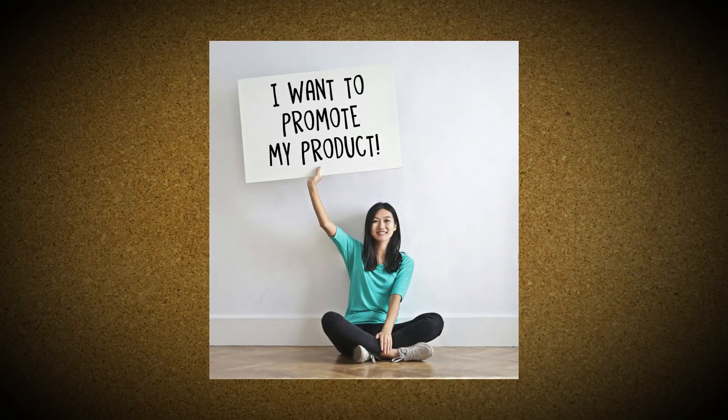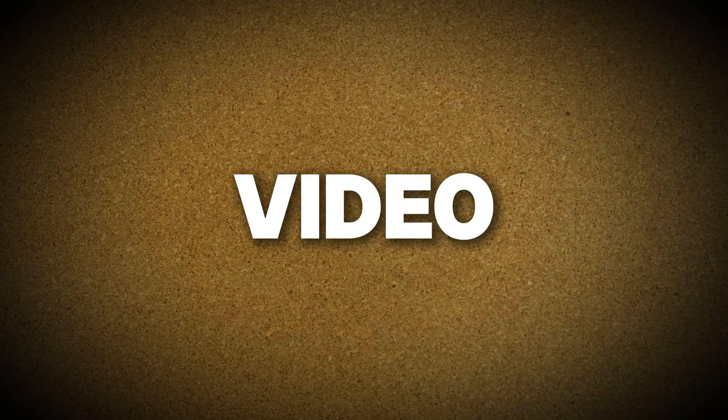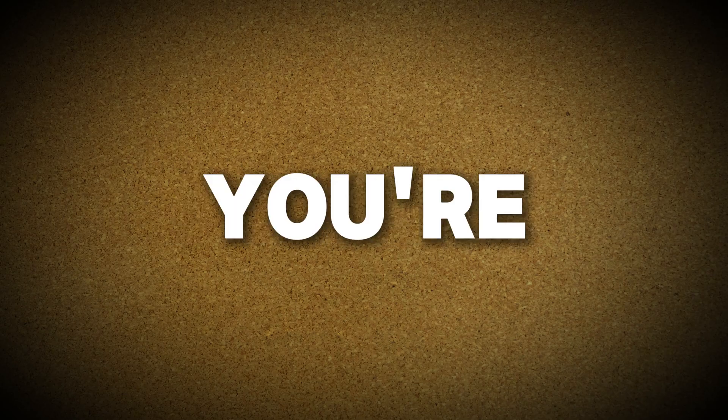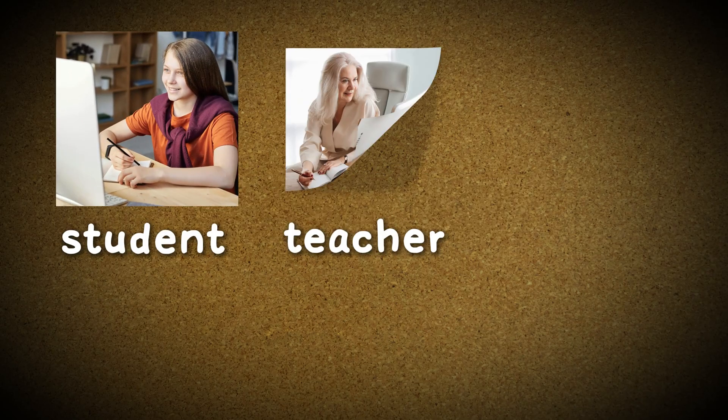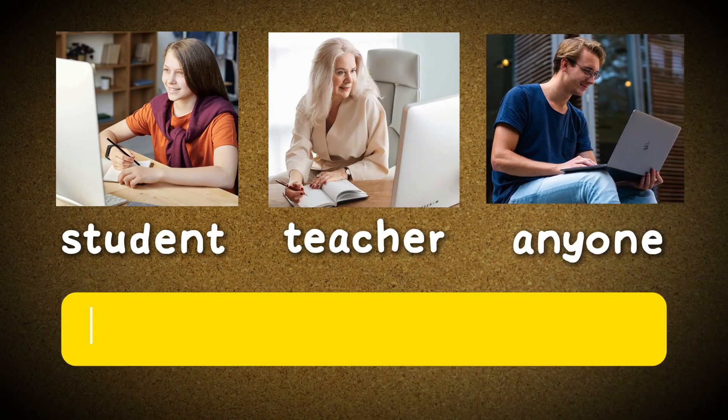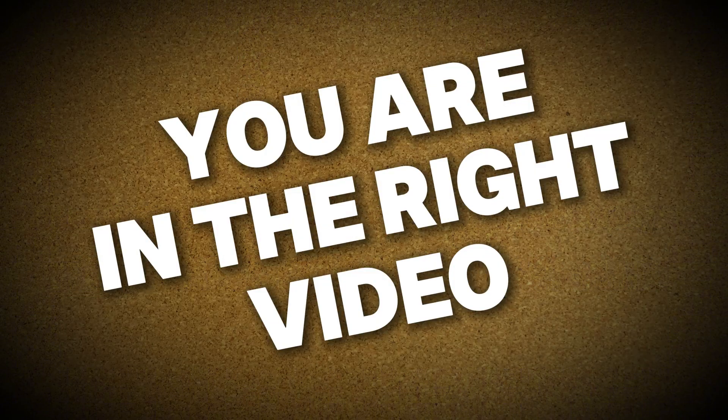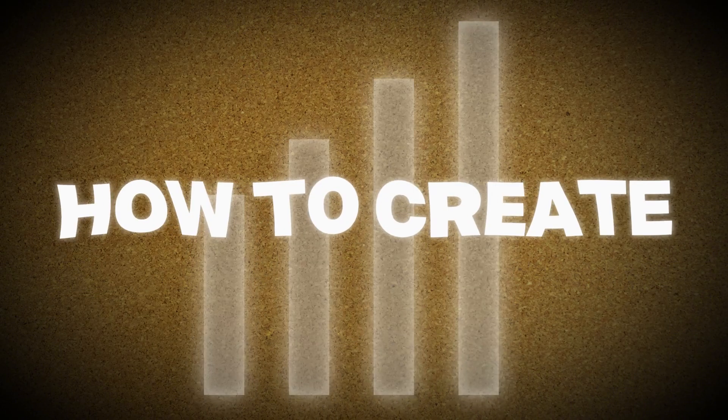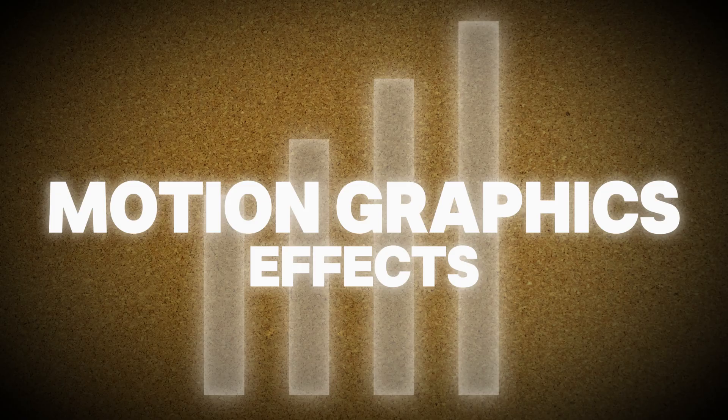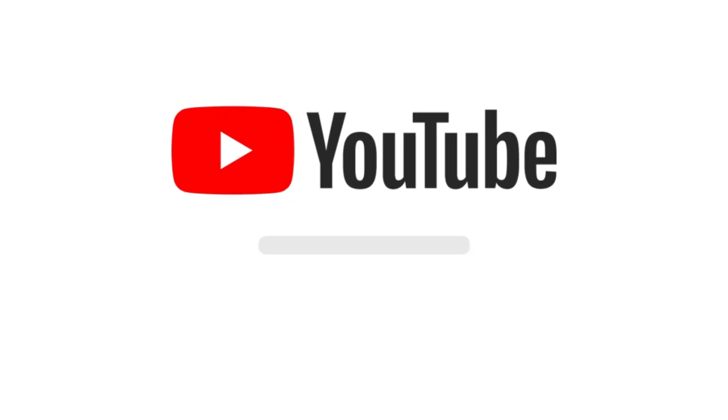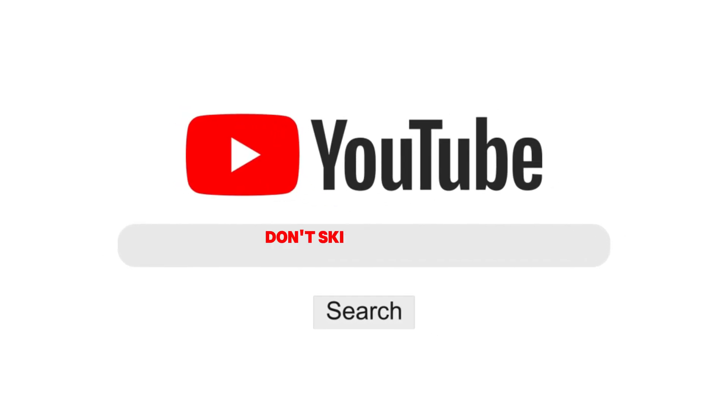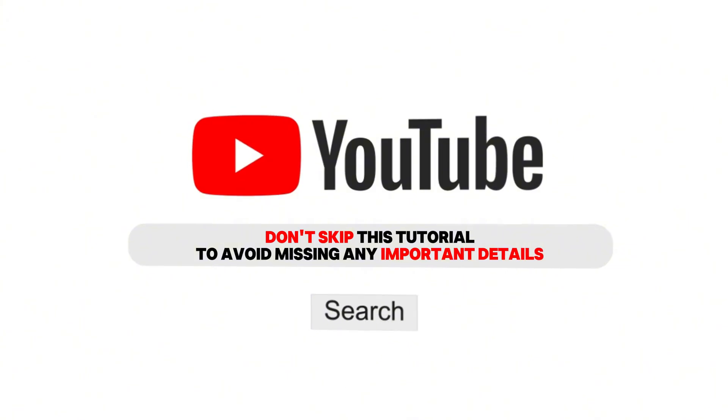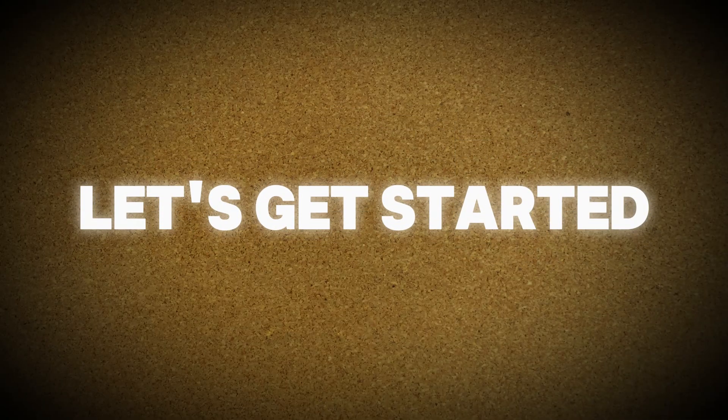If you have a business and want to promote your products, this video is perfect for you. And if you are a student, teacher, or anyone eager to learn motion graphics, you are in the right video. I will guide you step-by-step on how to create stunning motion graphics effects like this. So I suggest you don't skip this tutorial to avoid missing any important details. Let's get started.